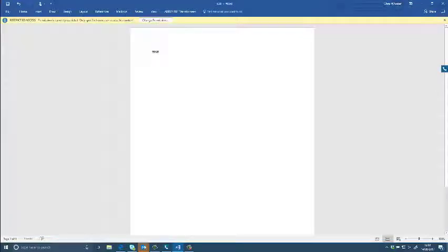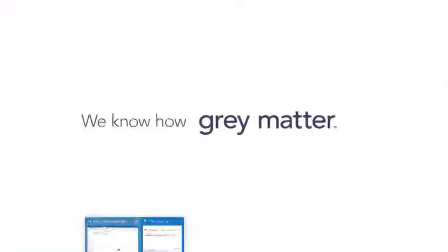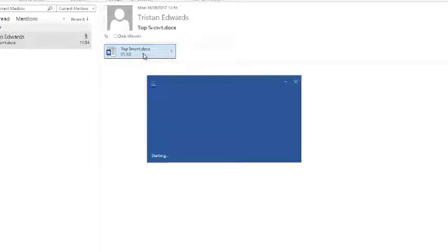So what I'm going to do now is show you a document that my colleague has sent me. If I just quickly go to my emails, he's sent me a document called Top Secret, so I'm just going to click on that.